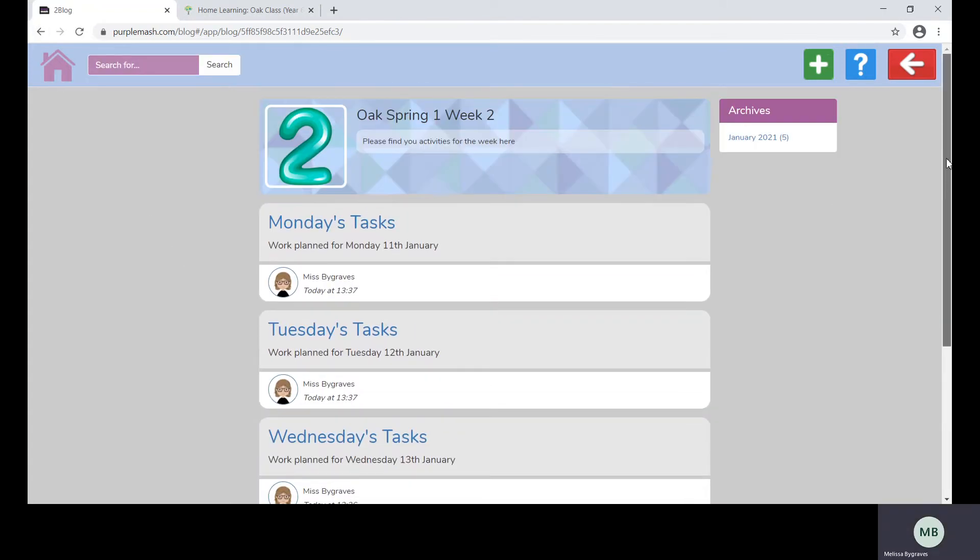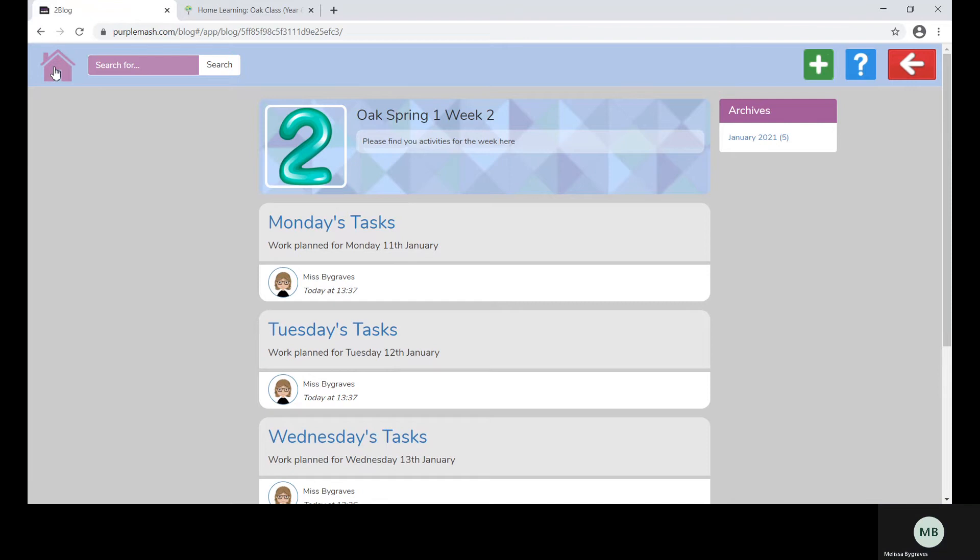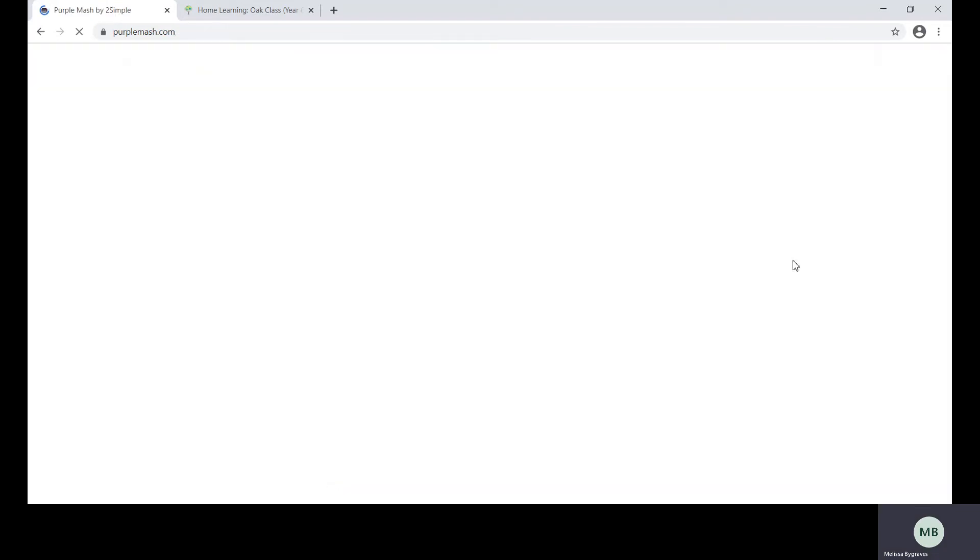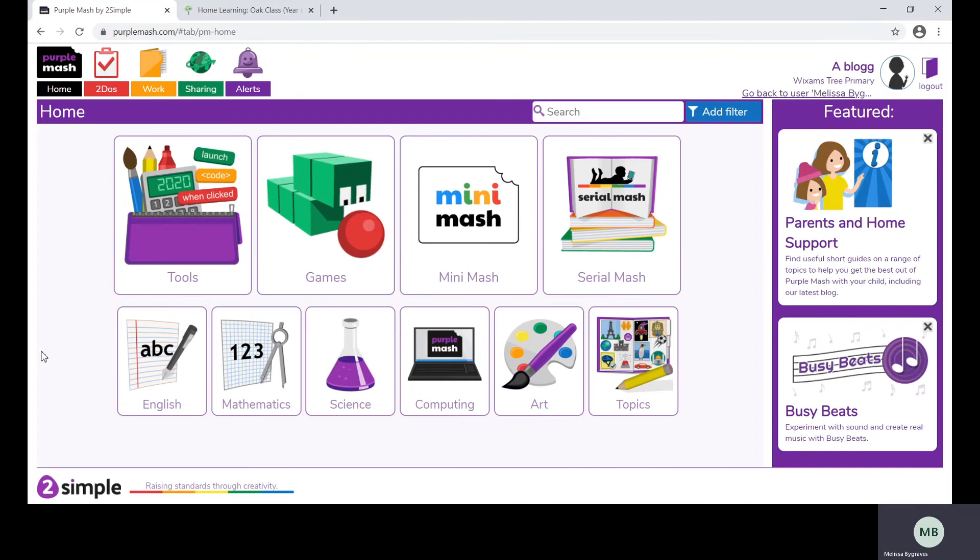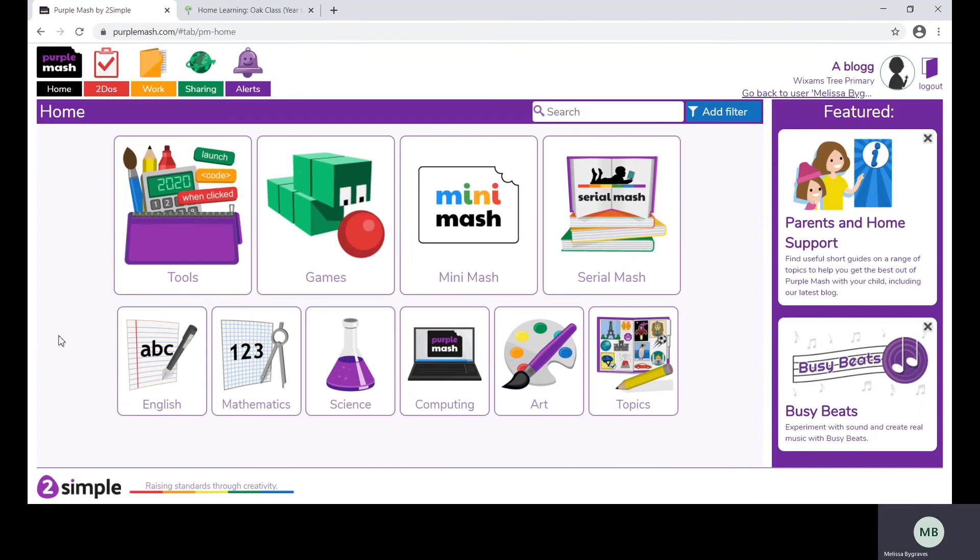Each class will have a morning check-in and an afternoon check-in and these will begin on Tuesday. Your child will be able to join the check-in with their video and sound on.